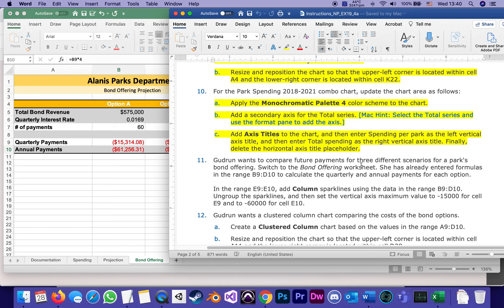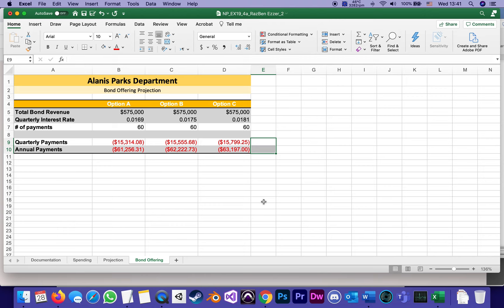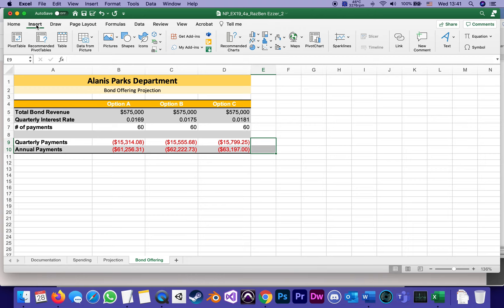In the range E9:E10, add column sparklines using the data range in B9:D10. So it has a few parts. Let's start with that. In the range E9:E10, insert column sparklines and tell them to use the data from B9 to D10. So E9 and E10 are right here. Inserting sparklines is under the Insert menu, of course, and we've done those at the beginning of the project, only a different kind of sparklines.